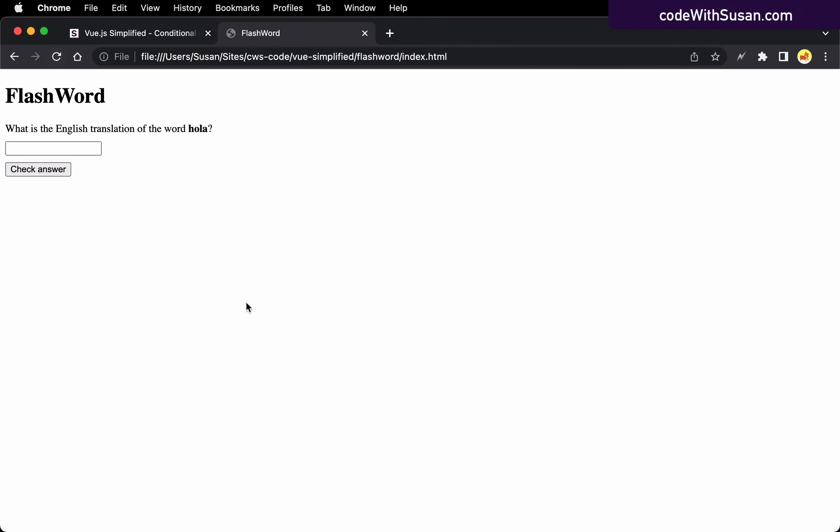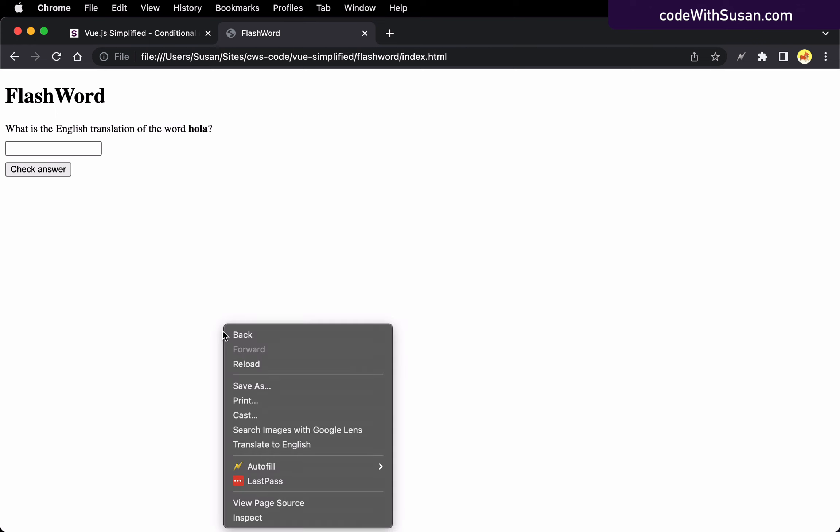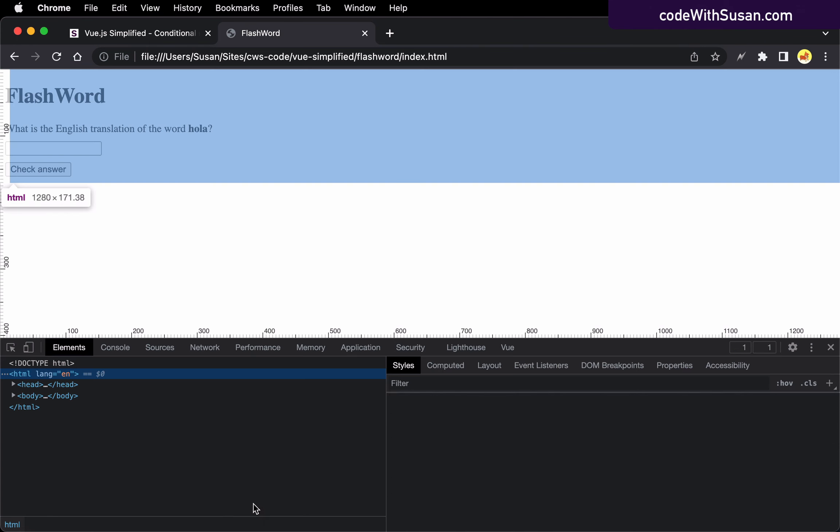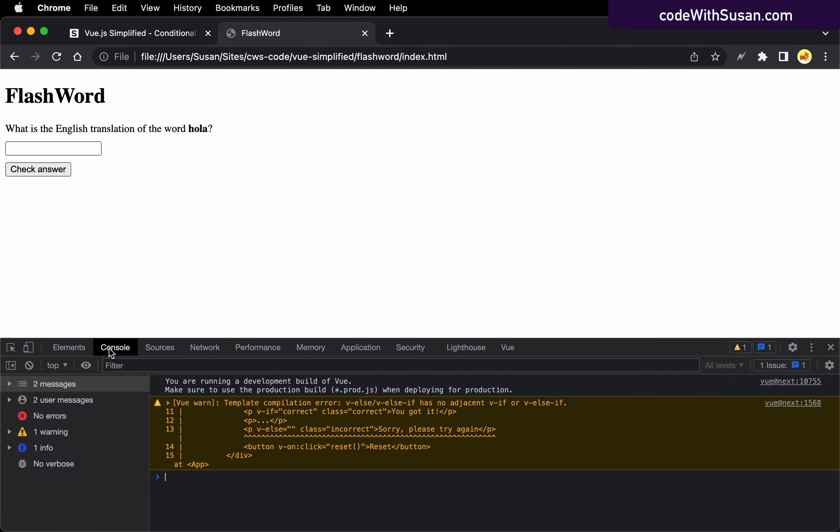So I'll refresh our application and I'll pull up my web inspector. And we'll go over to the console tab. And here's our warning coming from Vue. And it's pretty clear what's going on here. It tells us exactly what the problem is where we're using a v-else or v-else-if with no adjacent v-if or v-else-if. And then it actually points to the specific line where the problem is.